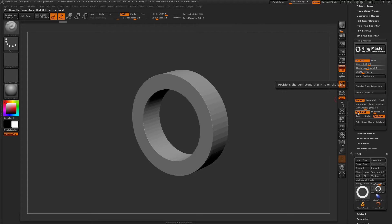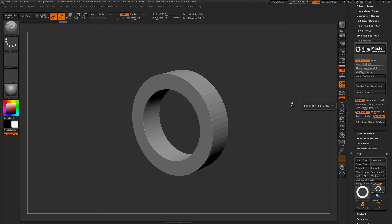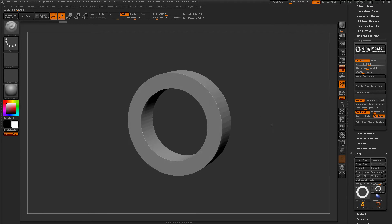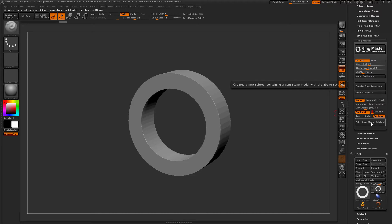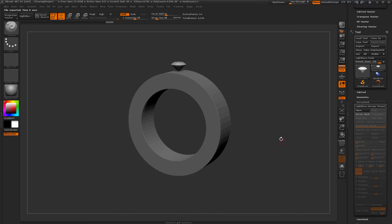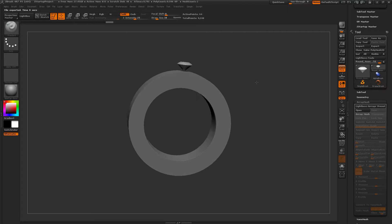The main new functionality is that you can now position your gems onto the band. If you have this option turned on, when you generate a stone it's going to generate it on the top of the band. To demonstrate, I'm going to set the number to 1, select the round stone, and simply click add gemstone. As you can see, the gem has been created on the top of the band.